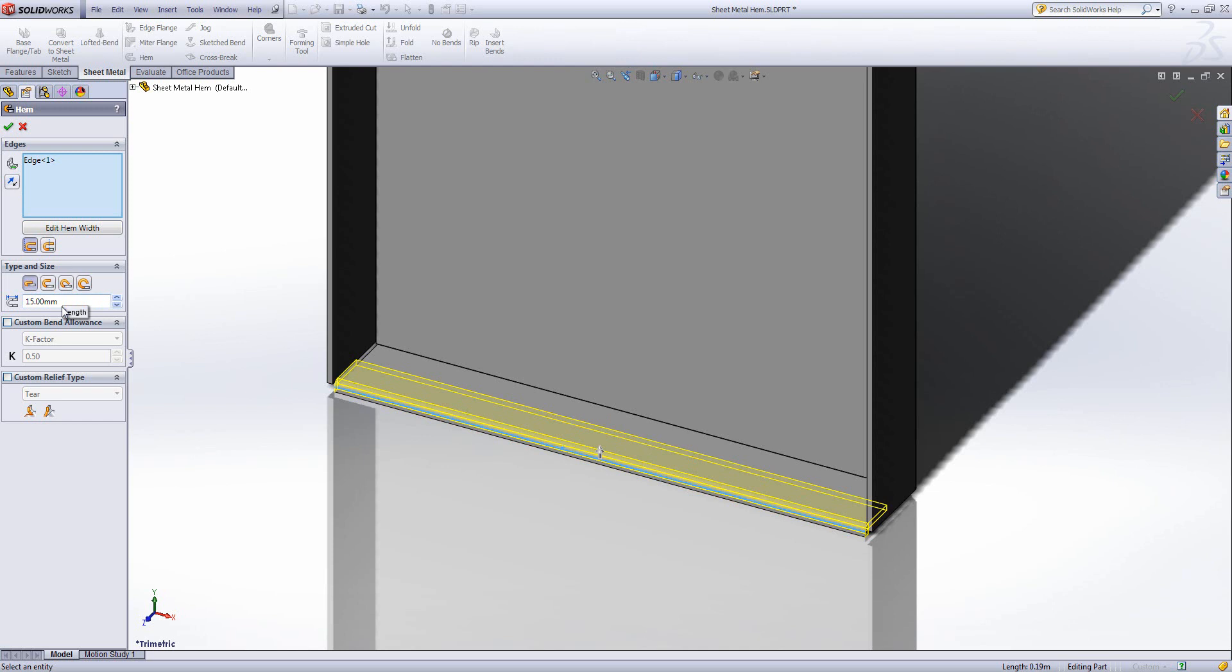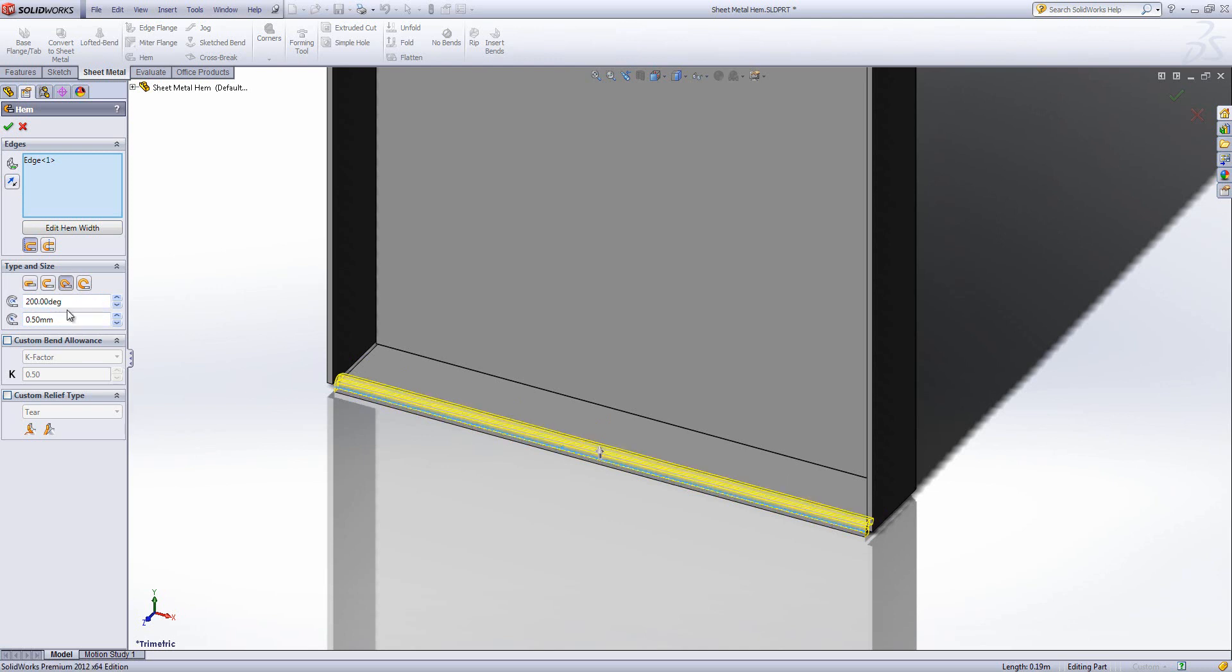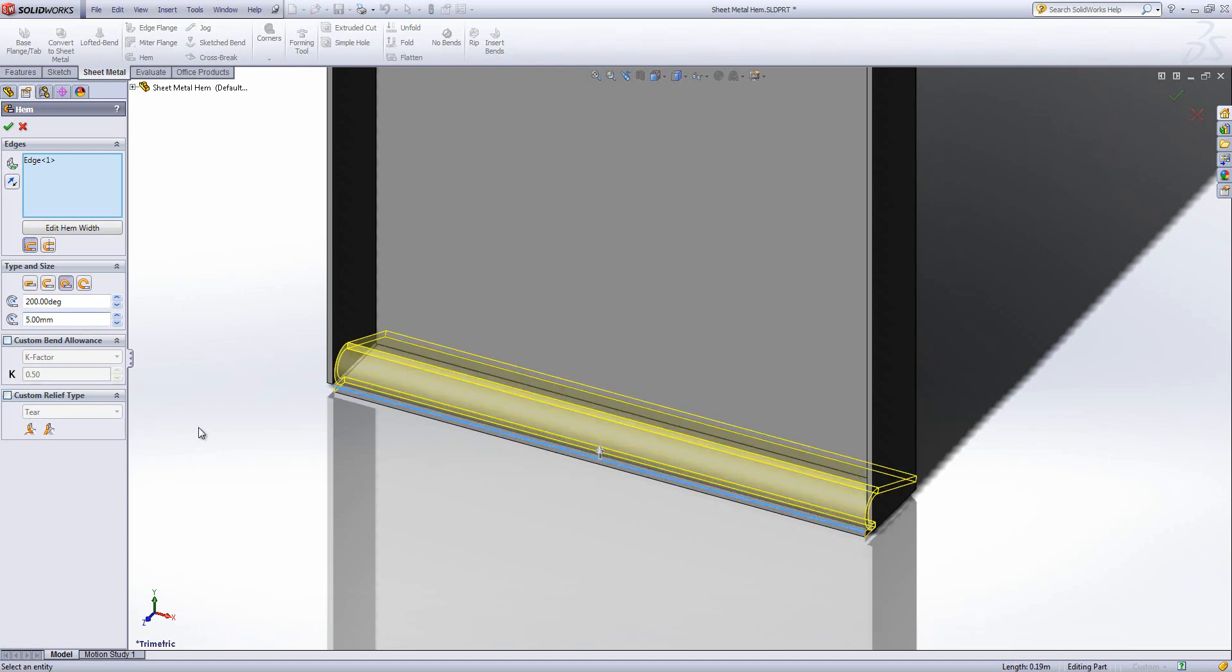Have you ever wanted an edge flange to go past 180 degrees? In which case, we have this teardrop option here, where we choose the angle we want the return to be at and then the radius of the bend, and we get this shape.